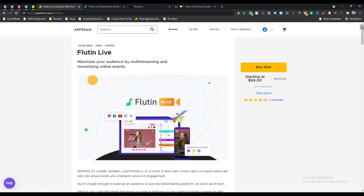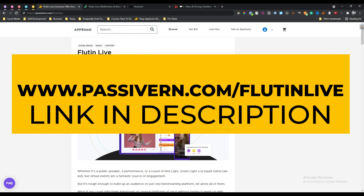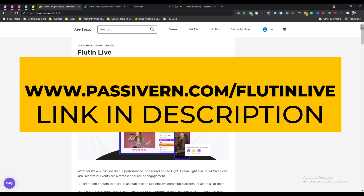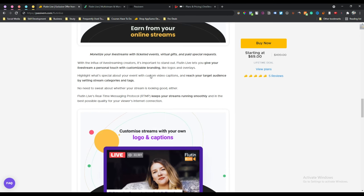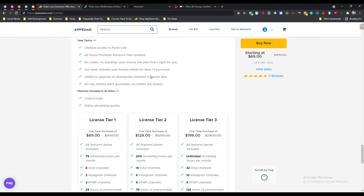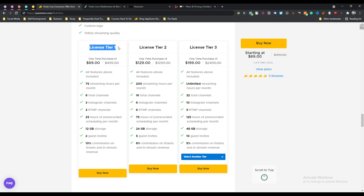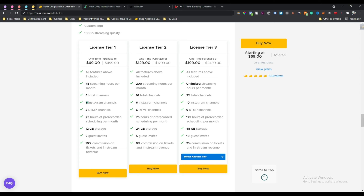Actually, they are running a lifetime deal on AppSumo. Just click on the link given in the description and you will come to this page. In the lifetime deal plan they have three tier licenses - tier one, two, and three. In tier one you can stream 75 hours per month and you can add a total of eight channels, three Instagram channels, and three RTMP channels.